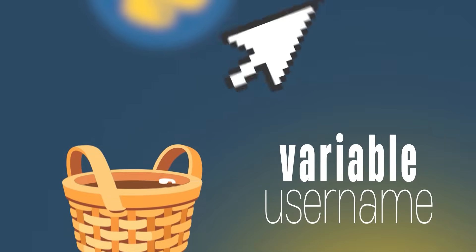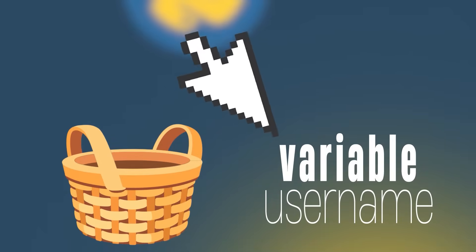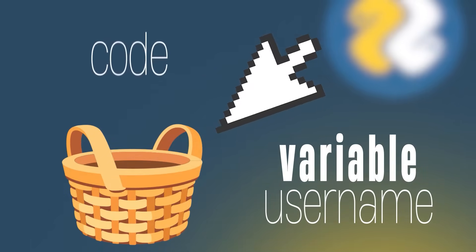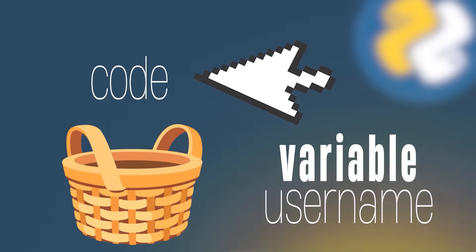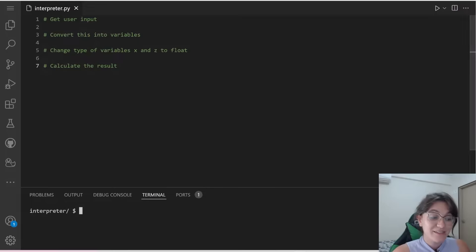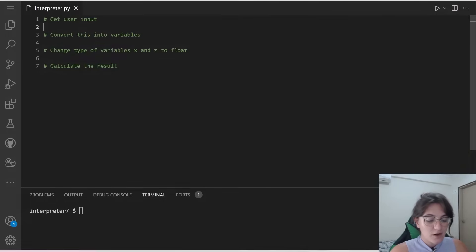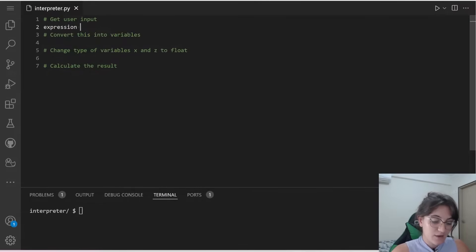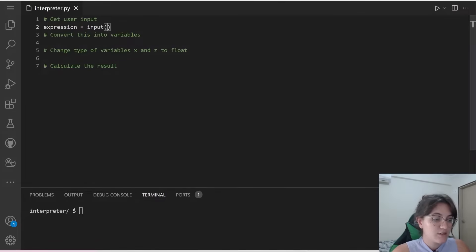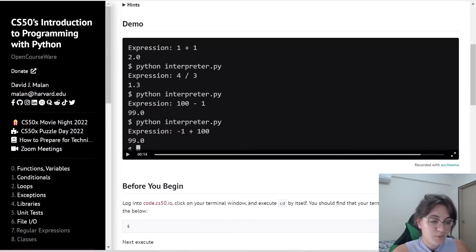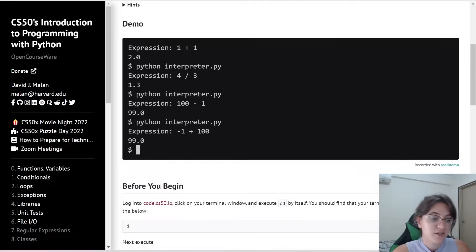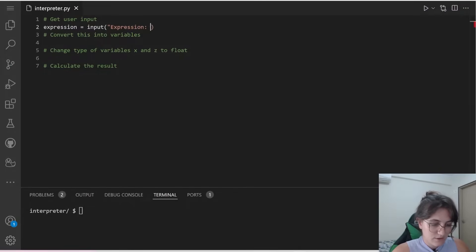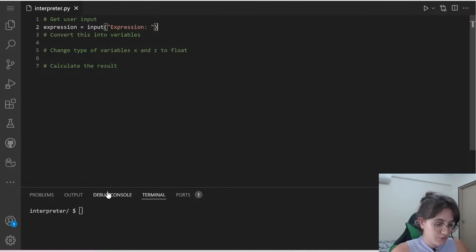Since the answer is stored in a variable, we can use this answer in our code. So now that we understood how we can do this, let's implement. So I'm gonna create here a variable called expression, and I'm gonna use the input function. So here, we're gonna prompt this word expression and colon. So let's see if it's working so far.